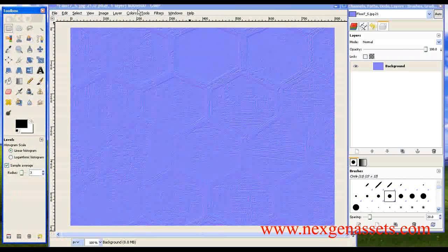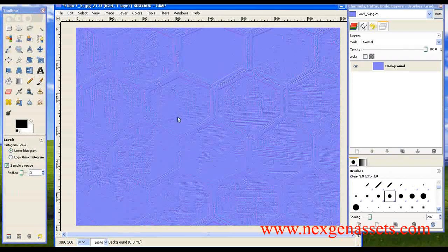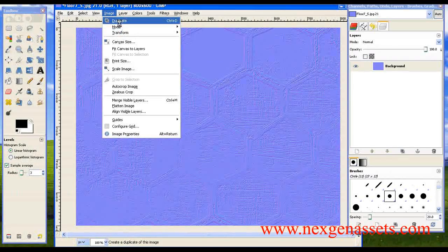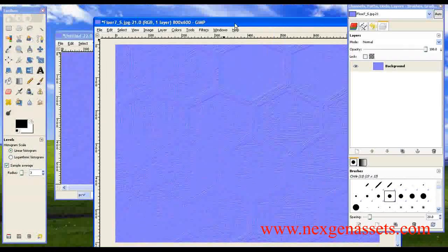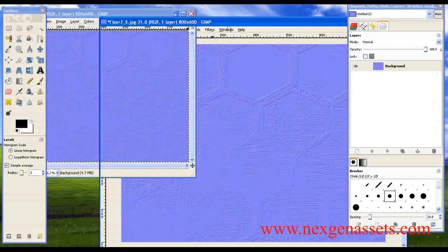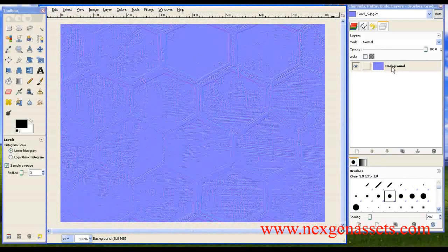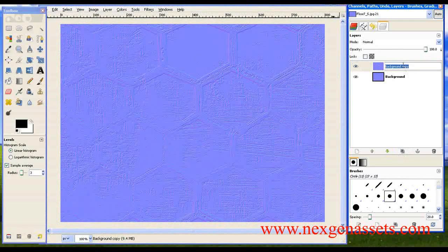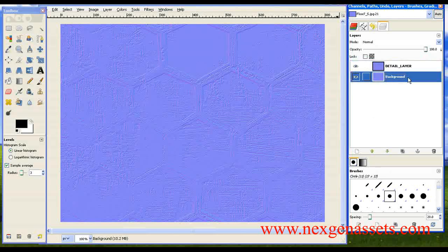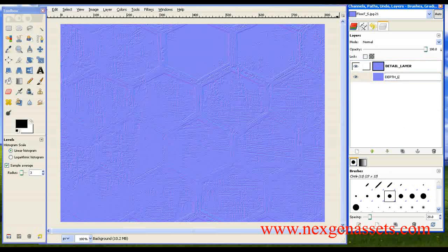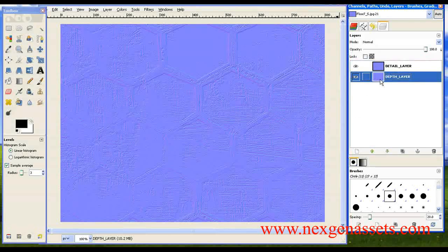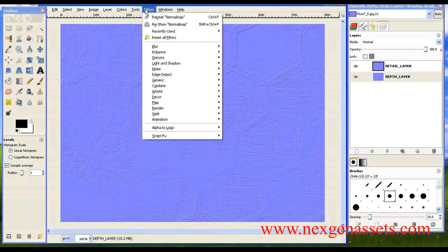Now we are going to enhance this normal map. I'm going to make a duplicate of this image. I'll duplicate the layer and rename the layers: one layer will be called 'detail layer' — this contains the detail information of the normal map — and the other layer will be called 'depth layer' — this contains the depth information.